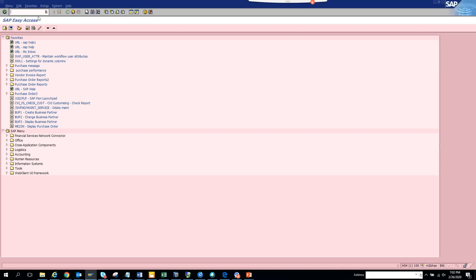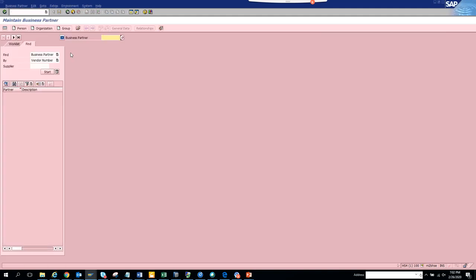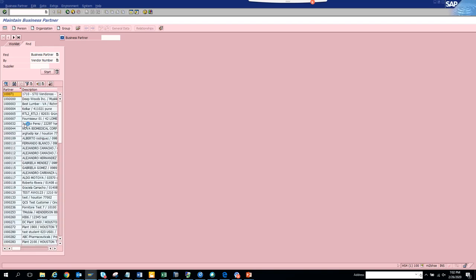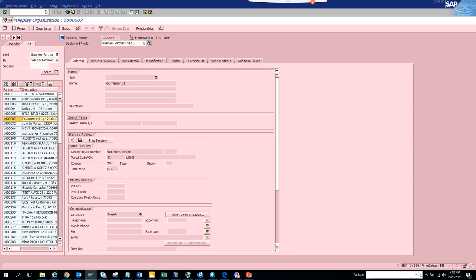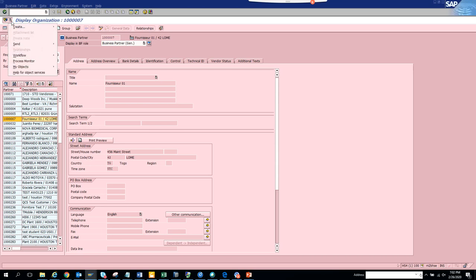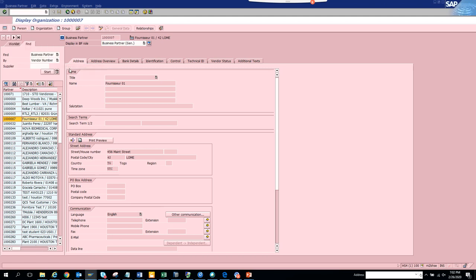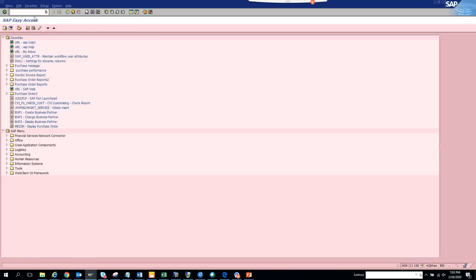You can easily go and click on those. Suppose I want to do something with vendor master, so I go to VP, click on start, and double-click on this. You click on service for object, click on my objects, and click add to my objects. The moment you do this, it has been added.